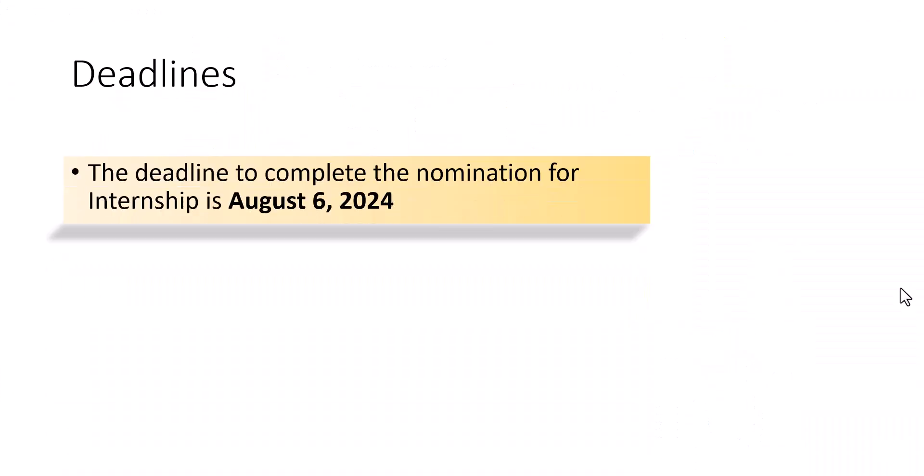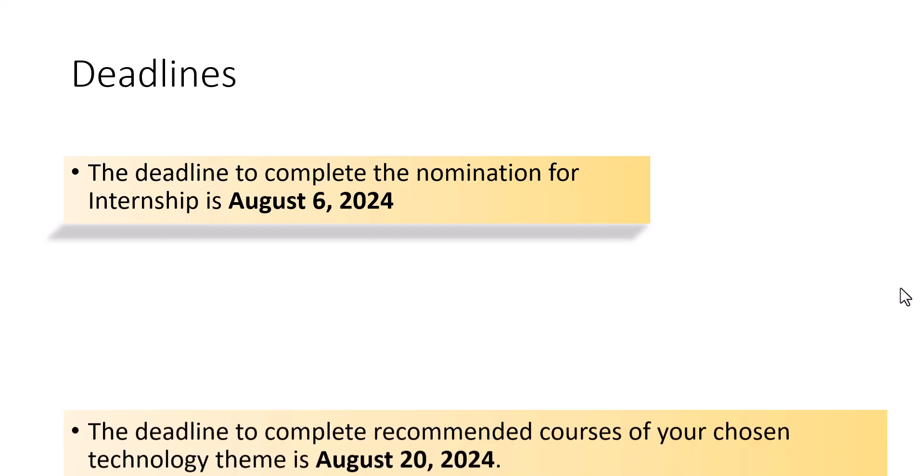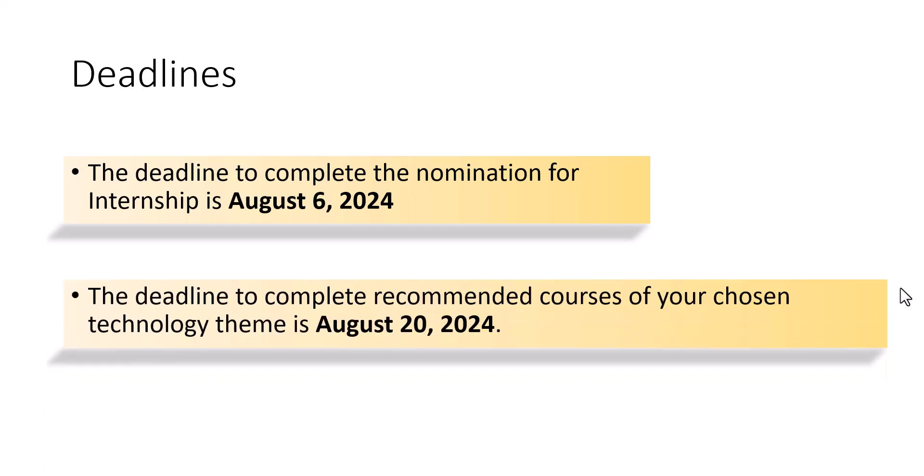Now, the last part, that is deadlines. The deadline to complete the nomination for the internship is 6th of August 2024. And the deadline to complete the recommended courses of the chosen technology team is 20th of August 2024. So, thanks for now. Thank you. All the best.